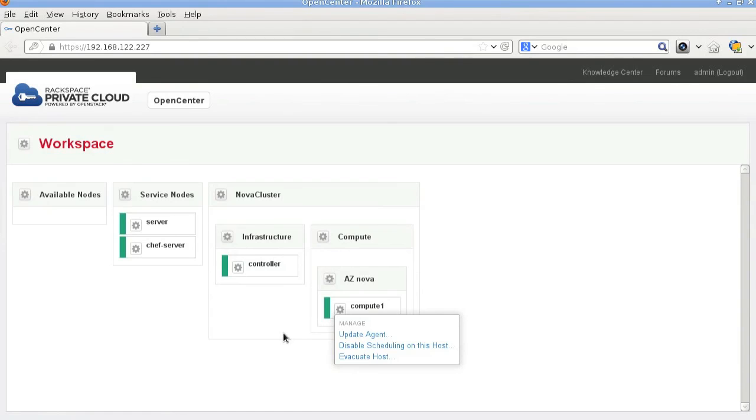And that's OpenCenter, how you use it to install and configure an OpenStack environment. Thanks for watching.